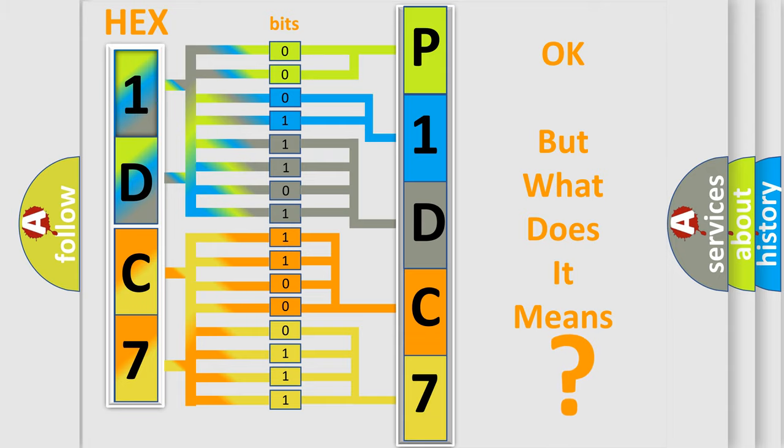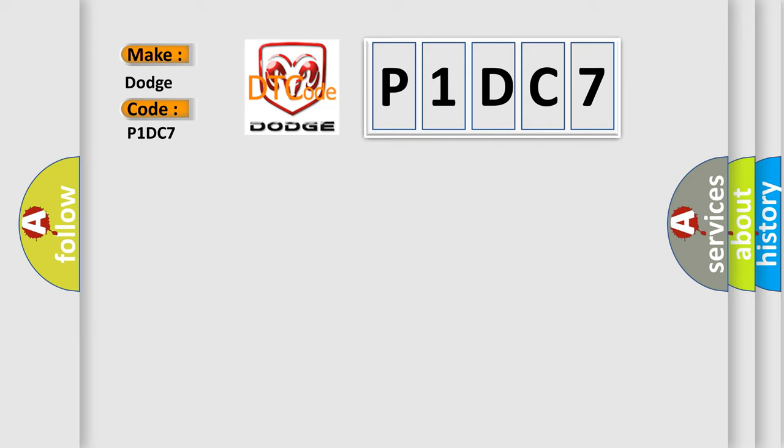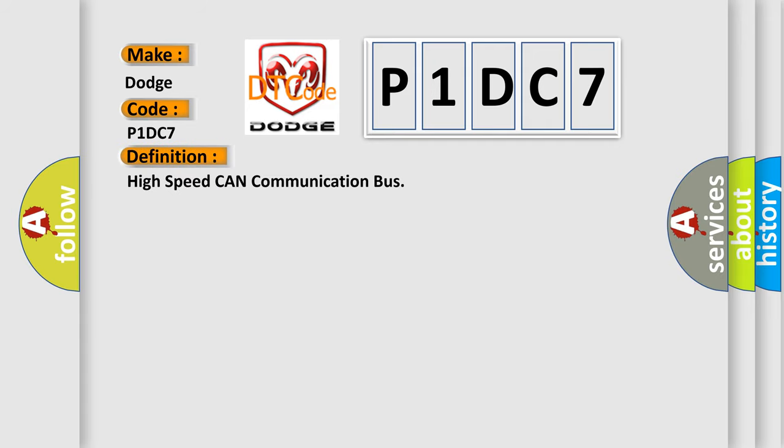So, what does the diagnostic trouble code P1DC7 interpret specifically for Dodge car manufacturers? The basic definition is High-speed CAN communication bus. And now this is a short description of this DTC code.